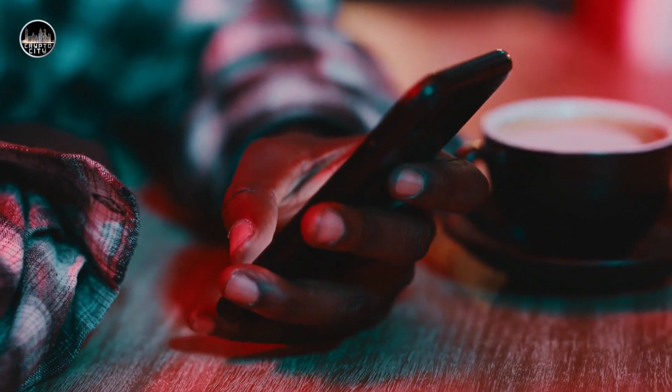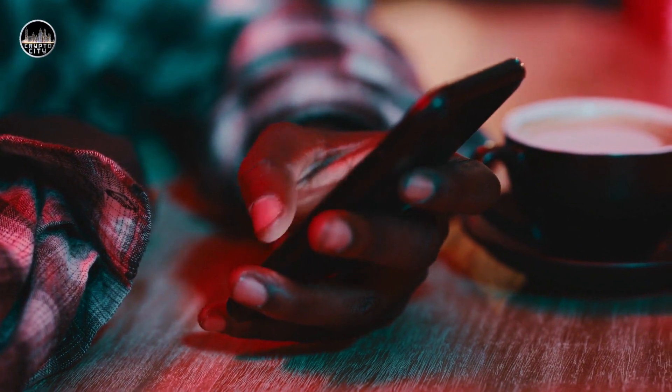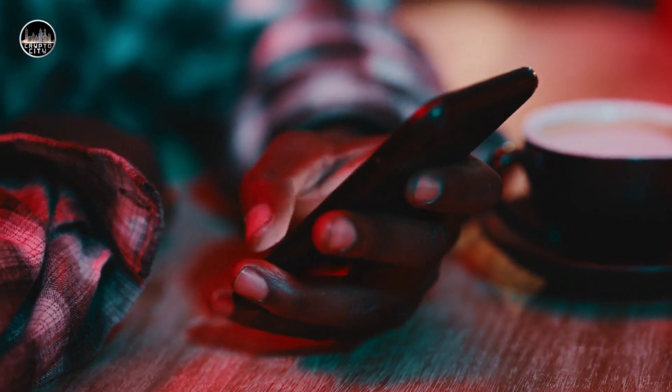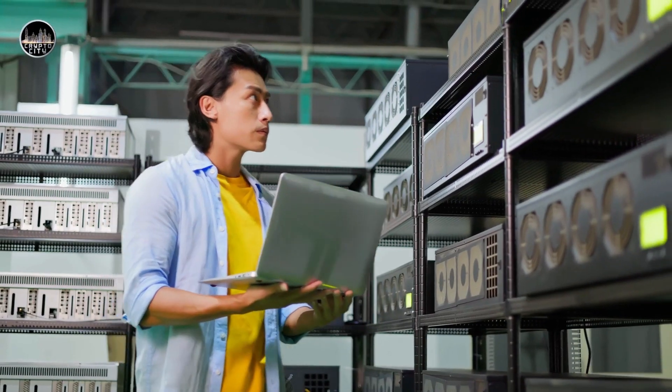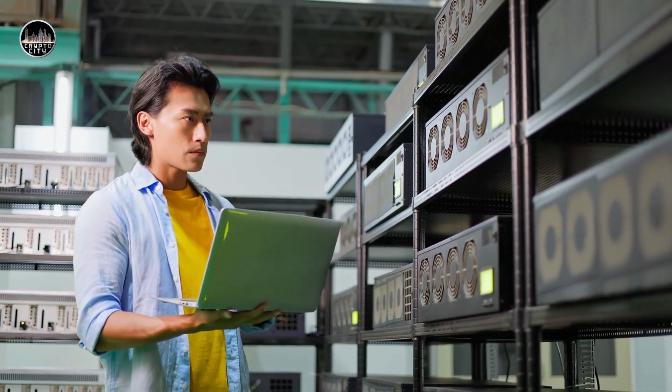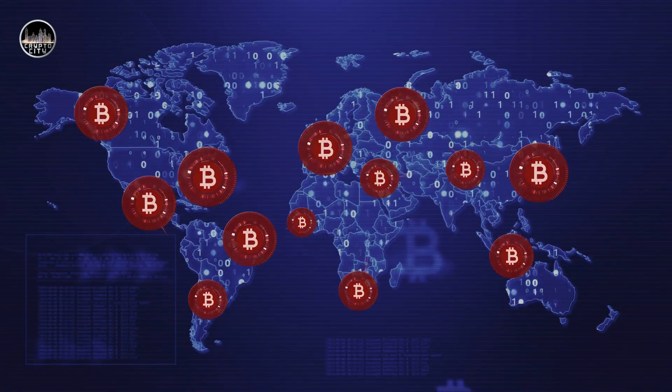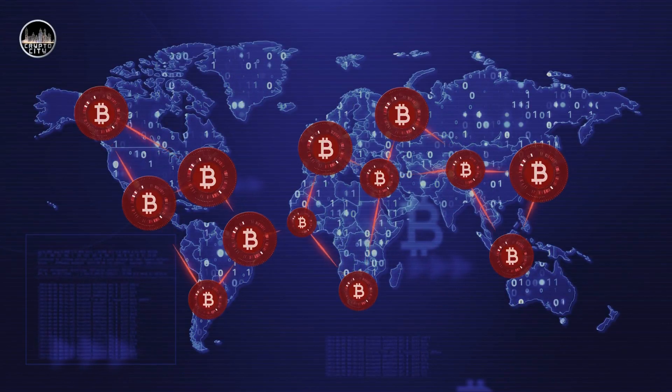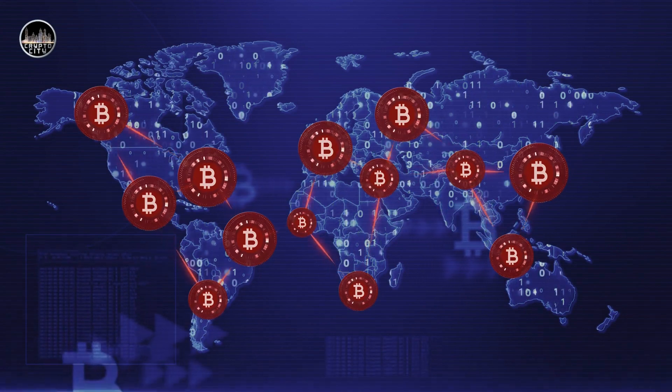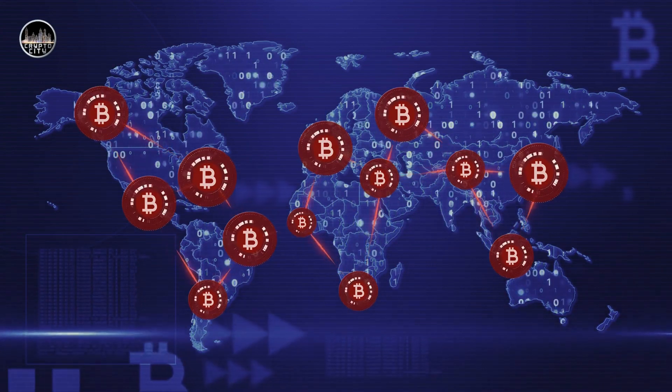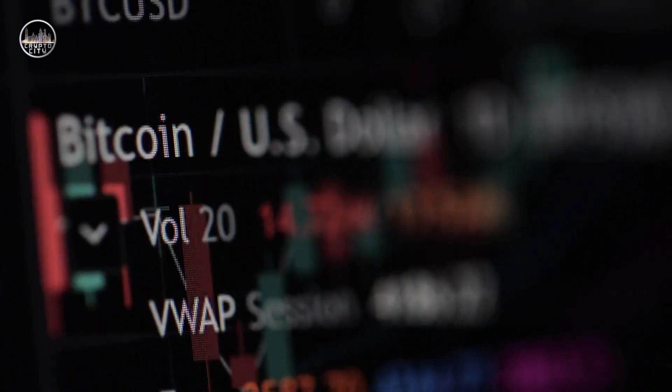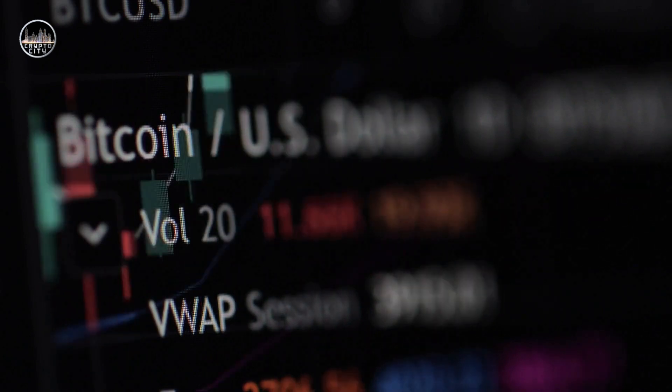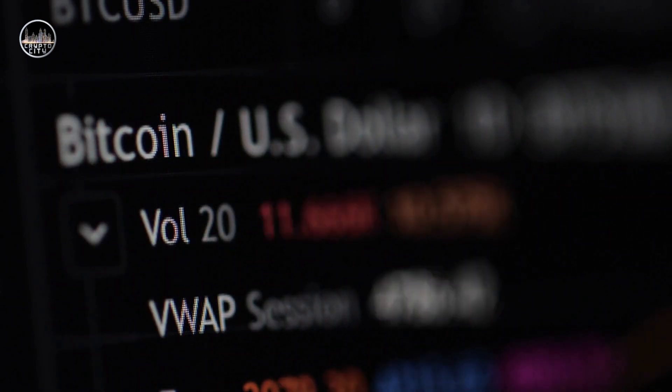Regulation: Blockchain technology operates in a largely unregulated space that poses legal and ethical issues. For instance, how to deal with illicit activities or disputes that occur on the network, how to protect the rights and interests of users, and how to balance between innovation and regulation.